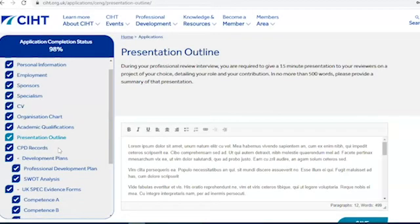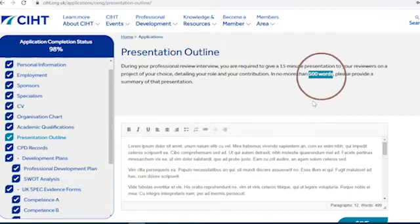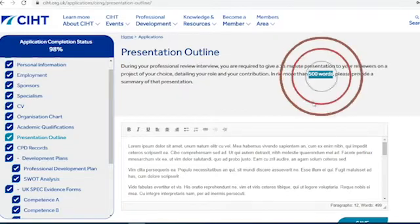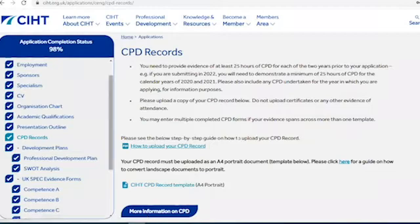During your professional review interview, if you're applying for CENG or IENG, you're required to give a 15-minute presentation to your reviewers on a project of your choice, detailing your role and your contribution to the project. If you're applying for EngTech, you're required to give a 5–10 minute presentation about your career to date. In this section you'll need to provide a summary of that presentation in no more than 500 words. As part of your application, you need to provide evidence of at least 25 hours of CPD for each of the two years prior to your application date.